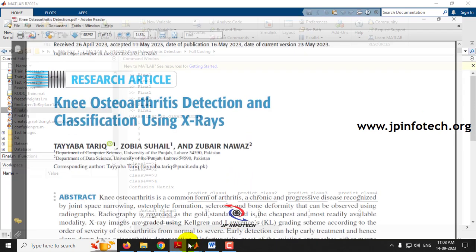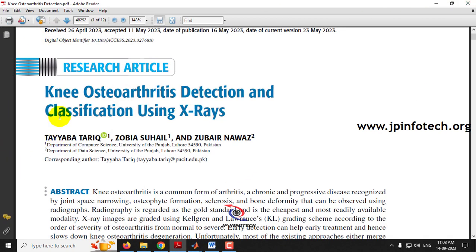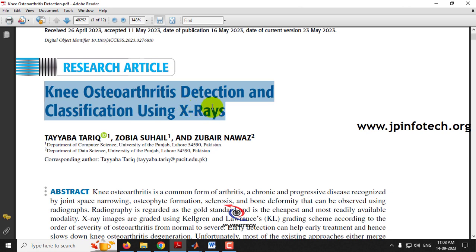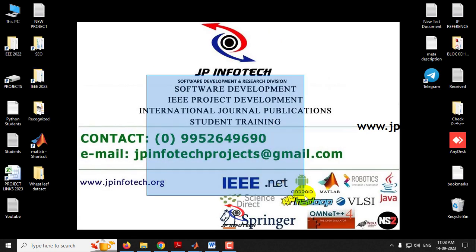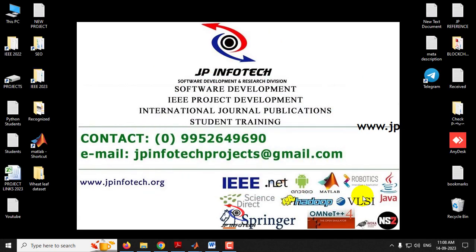This is all about the project: Knee Osteoarthritis Detection and Classification using X-rays. Thank you for watching.